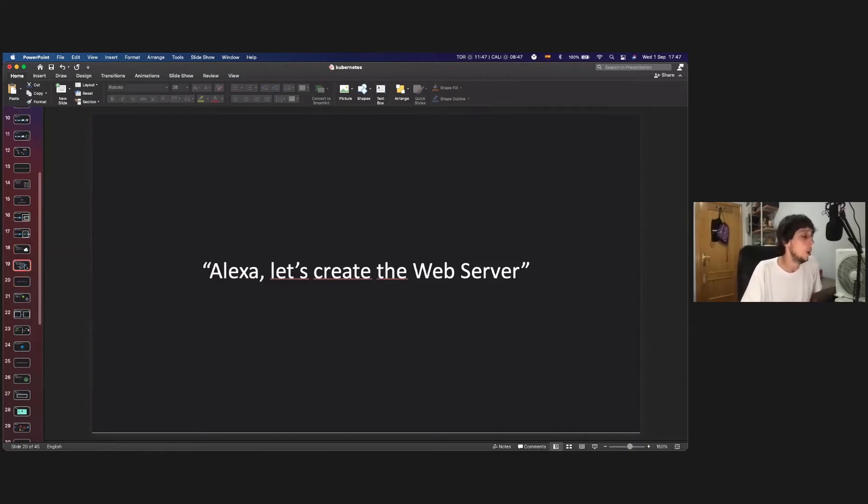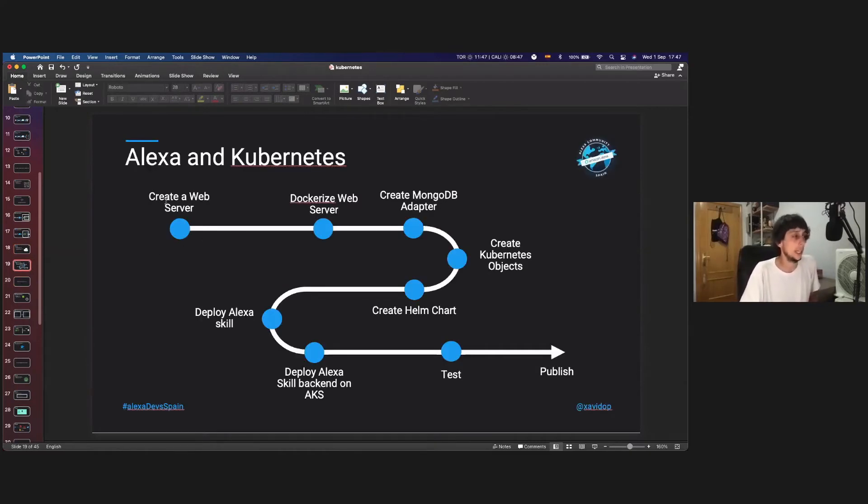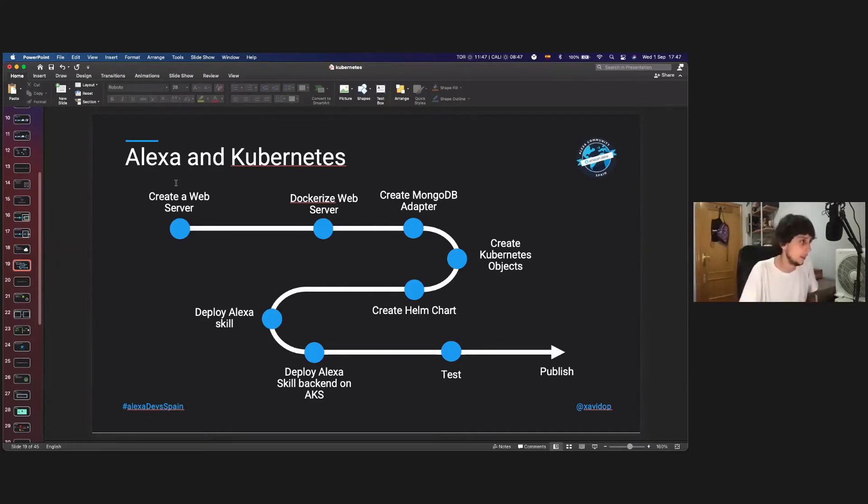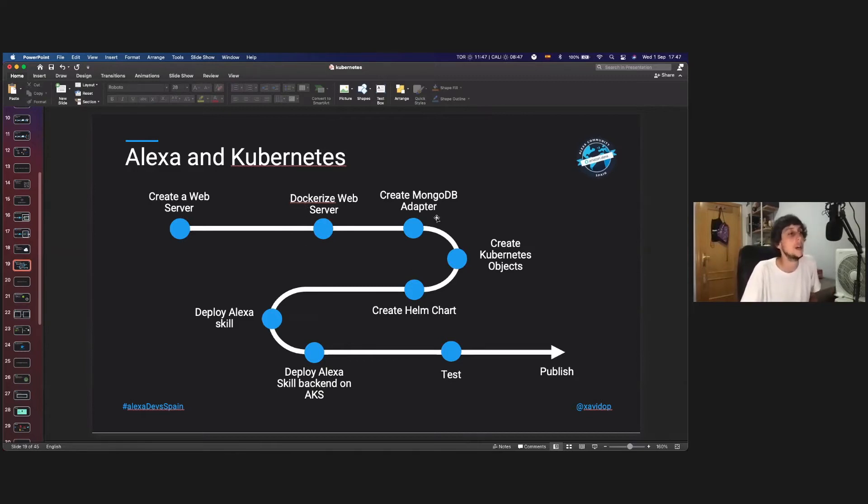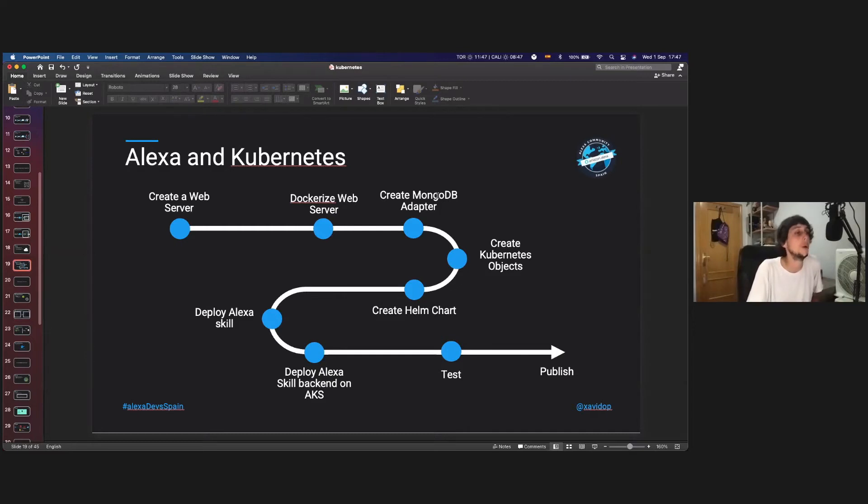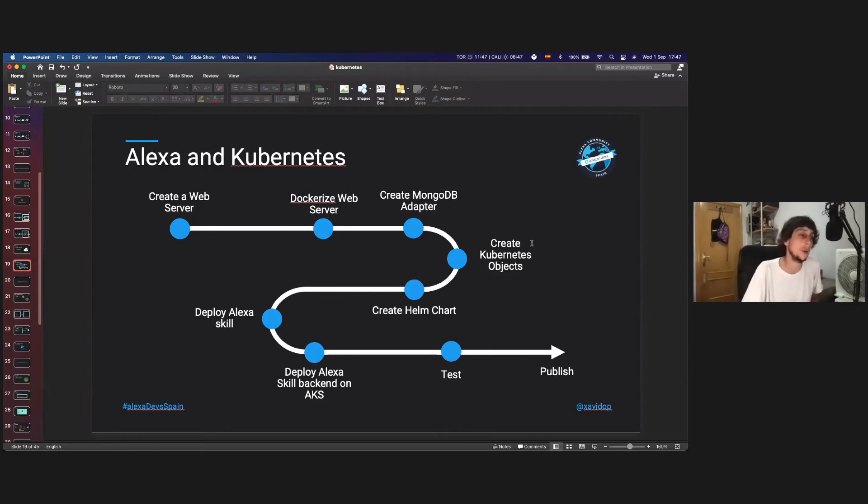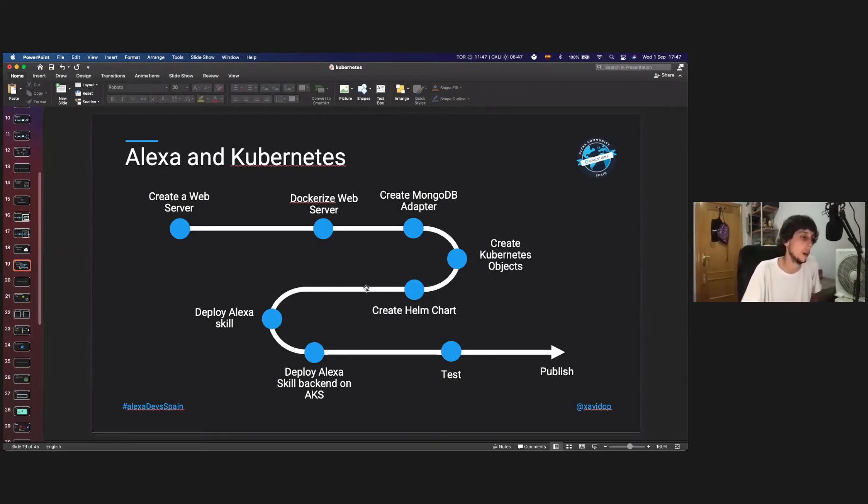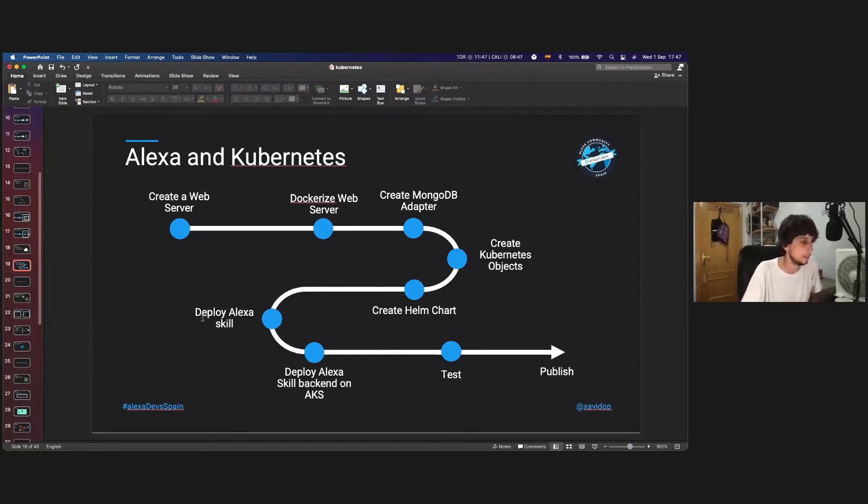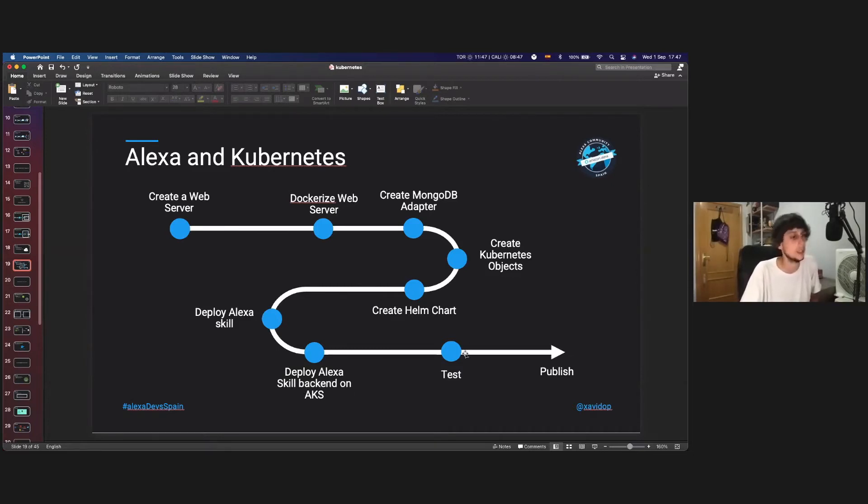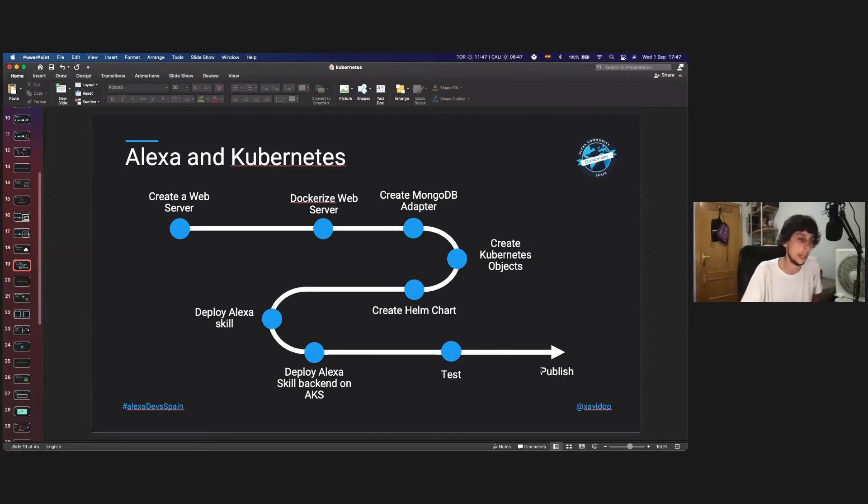So, what we need, we need to transform AWS Lambda into a web server, then that web server put it inside a Docker image, create a MongoDB adapter, because by default, as I told you, Alexa is using DynamoDB, not MongoDB, so we need to create a MongoDB adapter, then create all the Kubernetes objects, then put all of these together and configurable easily in a Helm chart, then deploy the Alexa skill, the metadata of the Alexa skill, and then deploy the Alexa skill backend on Azure Kubernetes services, then test, and if everything is okay, just publish.